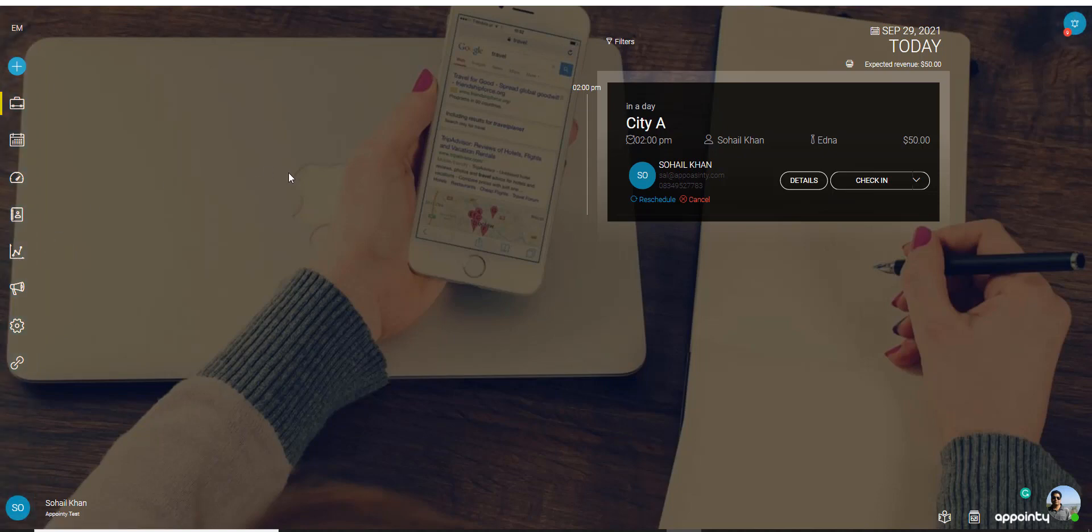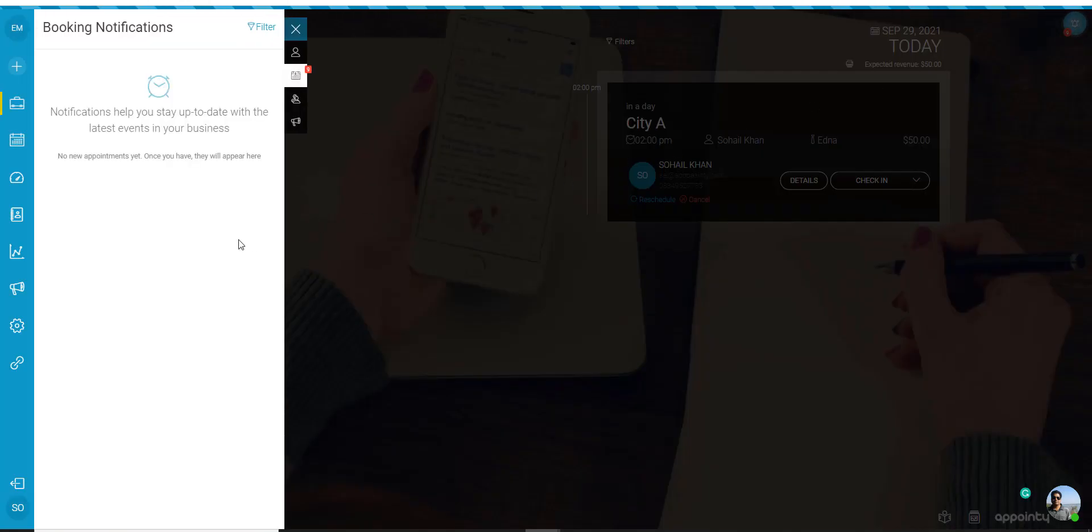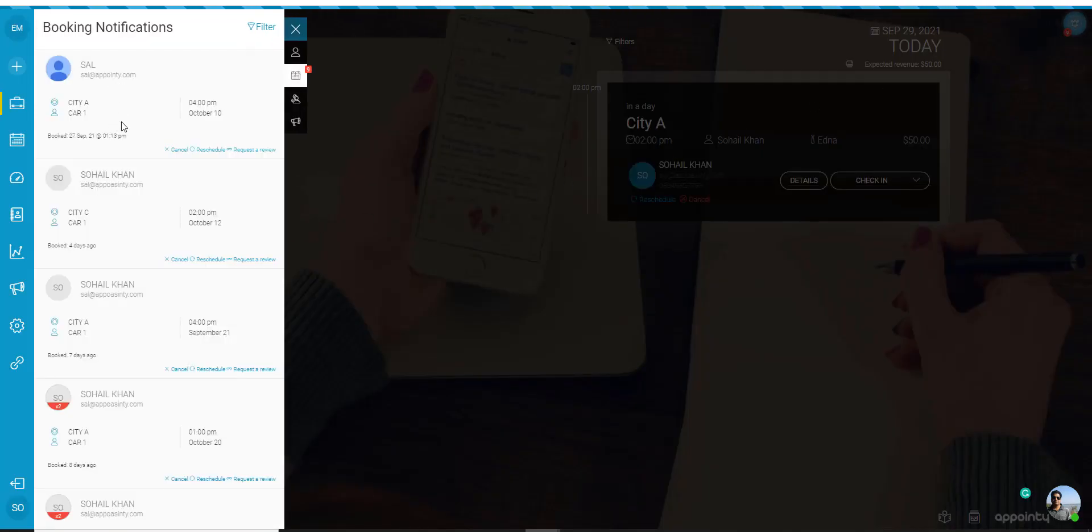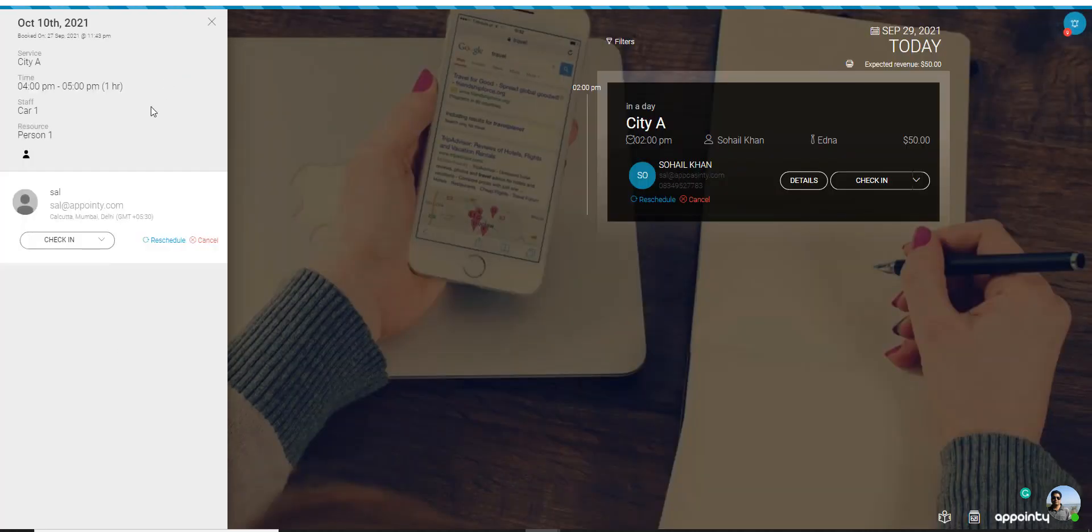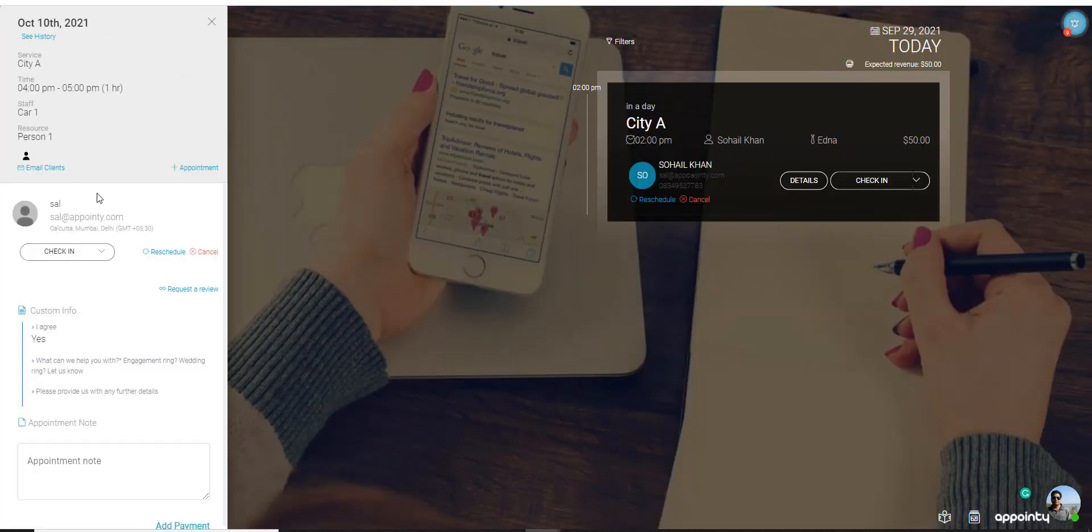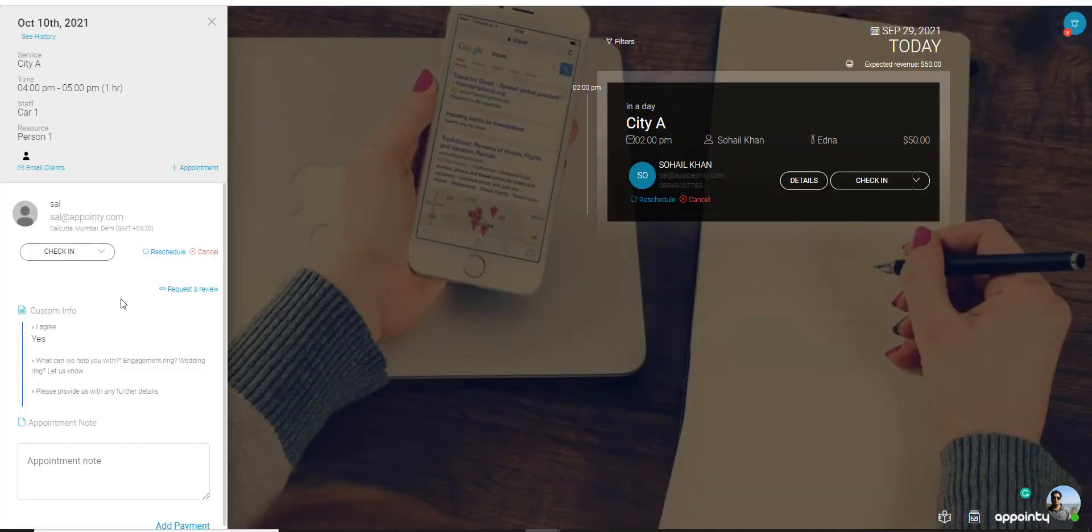Now on the screen on the top right corner you would see this bell icon. If you click on that it will let you know any new appointments that have been booked. You can click on any one of these appointments to see the appointment details.